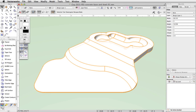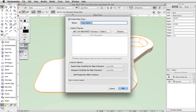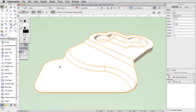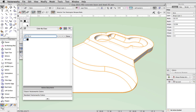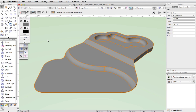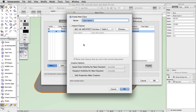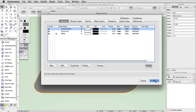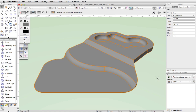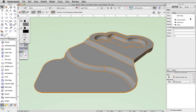With the concrete base geometry complete, we will now give it a fill color using the Attributes palette, then place it in a new class. With the concrete base selected, set the fill color to gray in the Attributes palette. Next, click on the Classes button in the view bar. In the Organization dialog, click New to create a new class. Name the class ConcreteBase, uncheck Edit Properties After Creation, and click OK. Finally, with the concrete base selected, go to the Object Info palette and change the class to ConcreteBase.